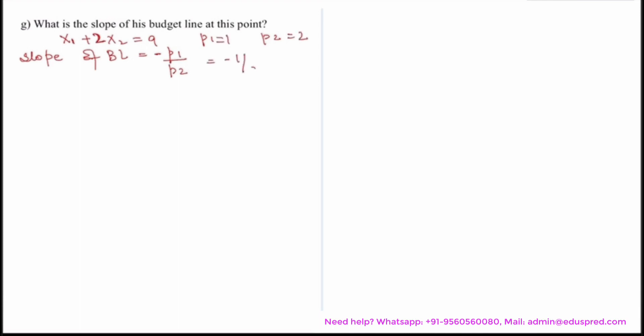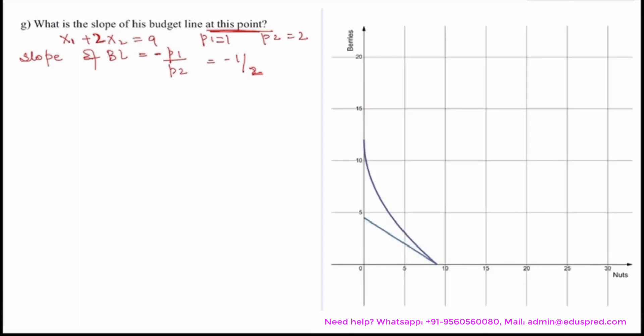Here p1 takes the value of 1 and p2 takes the value of 2, so the slope becomes minus 1 divided by 2. Note that the budget line is a straight line, so it always has a fixed slope. It does not matter that the question asks for the slope at a particular point — since slope is constant, it remains the same at any point. Don't be confused by that.